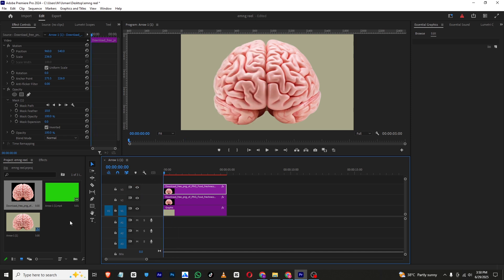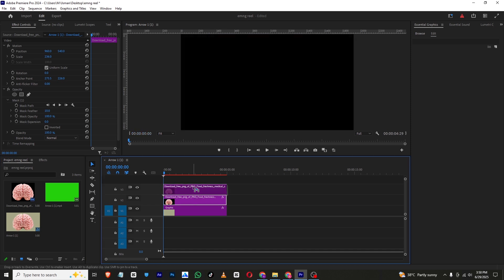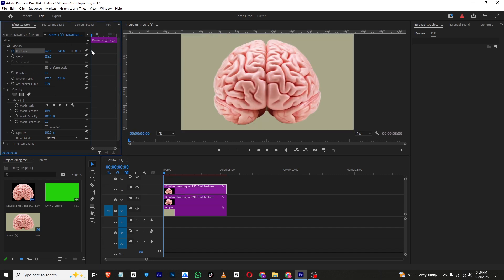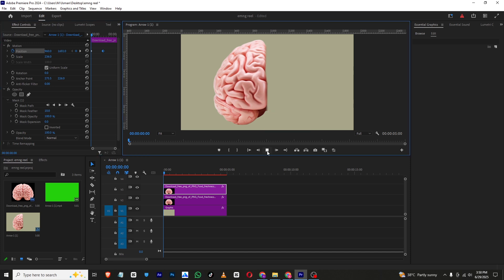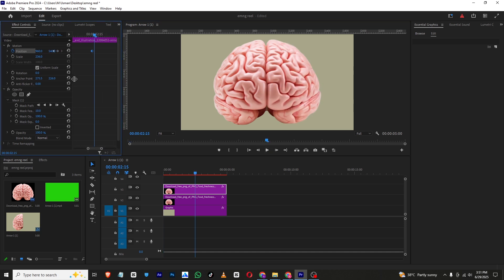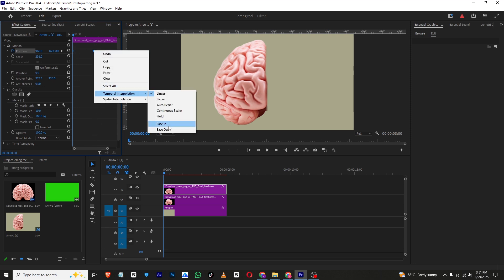Now let's animate it. I'll animate the right half first — I'll bring this up and bring this down. I'll add a position keyframe at the start, move a few frames to set the final position, and at the start bring it down. It's a bit slow, so we need to adjust the keyframes as well.